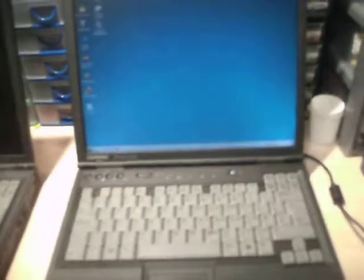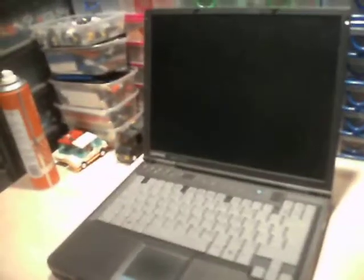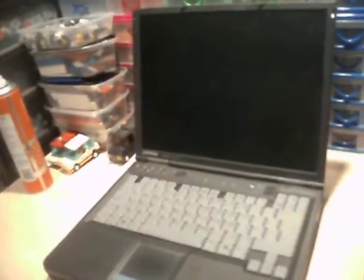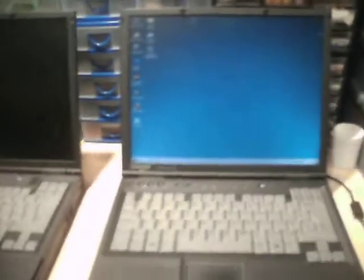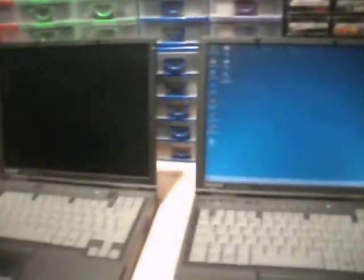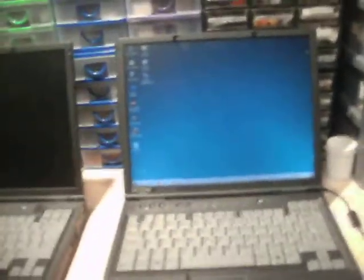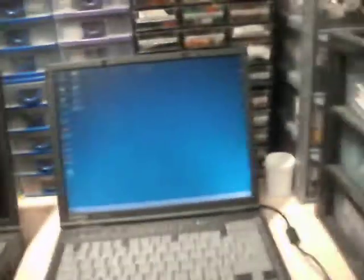And these are both identical laptops, apart from this one has slightly better specs, obviously, because it's got Windows 2000 on it. But all the ports and the actual design is all exactly the same. To look at, they'd be identical if it wasn't for the stickers giving it away.